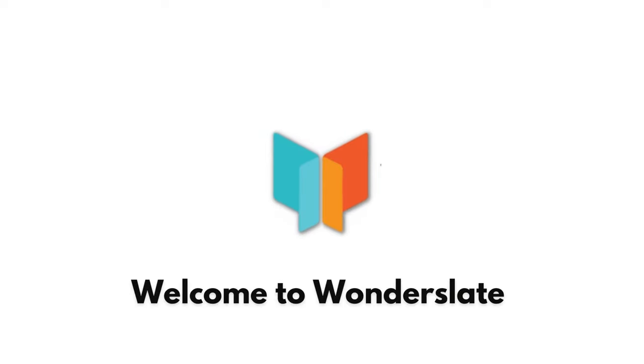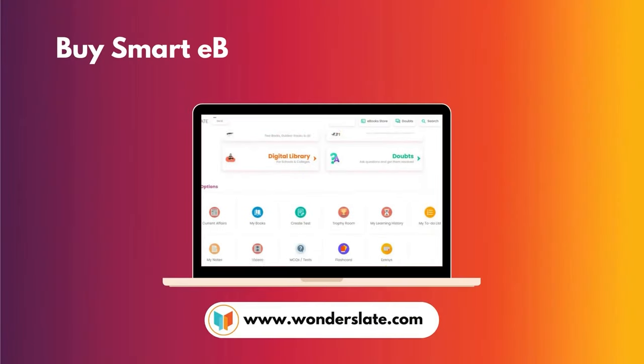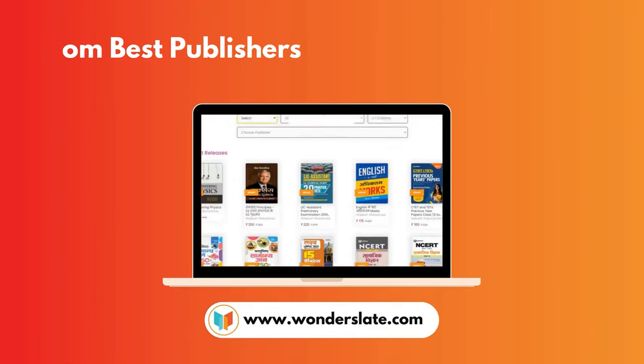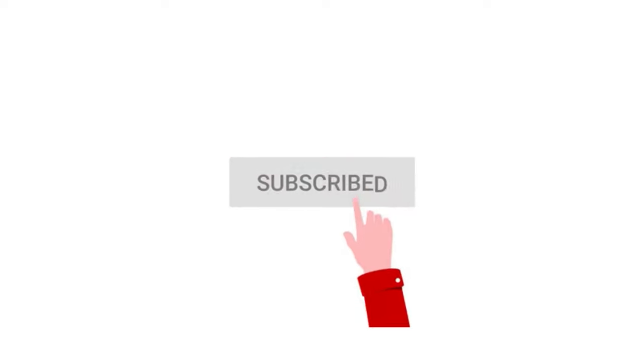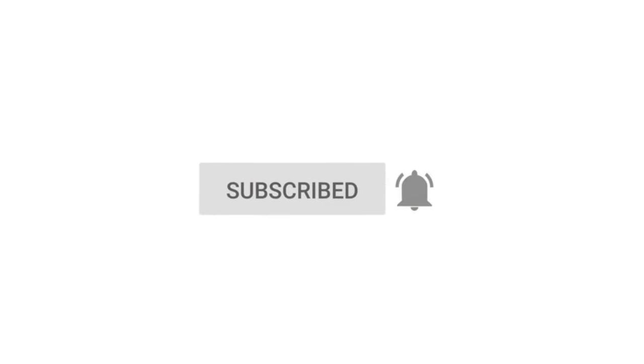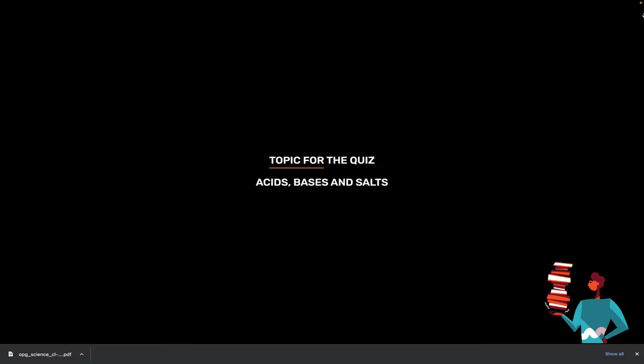Welcome to Wonderslate by Smarty Books from the Best Publisher. Subscribe and turn on the notification bell. Topic for today's quiz is Acids,